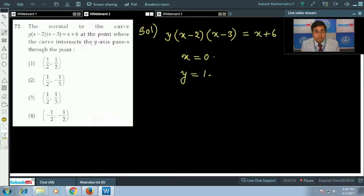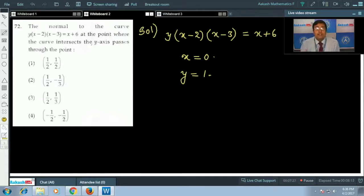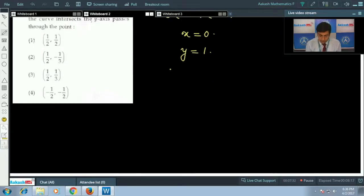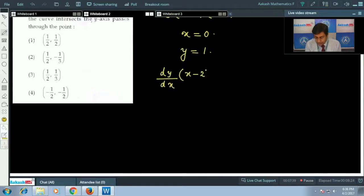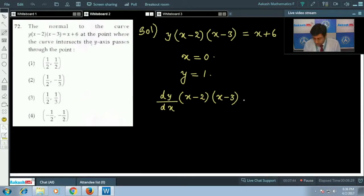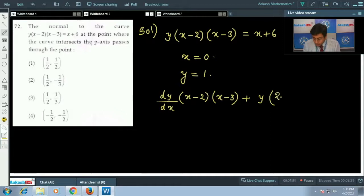To find the equation of the normal, we first find the slope of the tangent by differentiating the curve equation. Differentiating implicitly: (dy/dx)(x - 2)(x - 3) + y·(2x - 5) = 1.